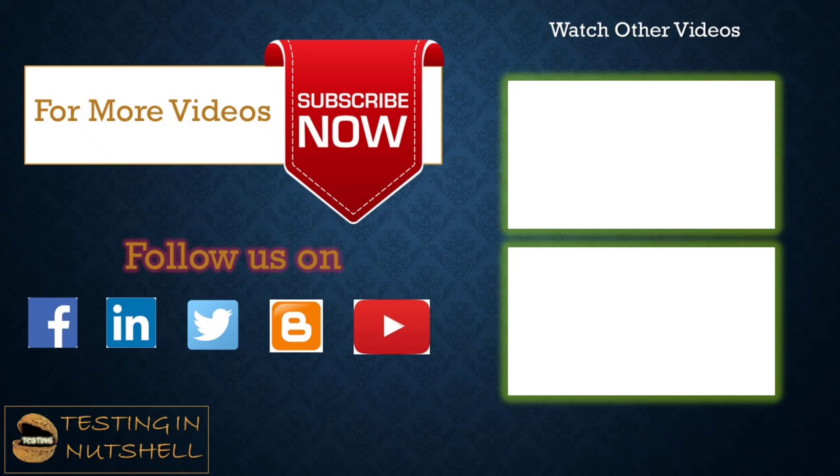Well that was all from this particular tutorial team. Should you have anything else feel free to comment below, I'm always there to address your queries and answer them. Till then keep learning keep exploring keep understanding the context, thanks for watching the video team and happy learning.